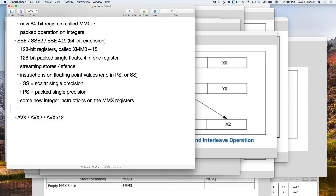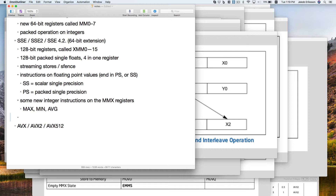There are some integer instructions in SSE — a max, a min, and an average, which may be handy for a future homework. But they still operate on the MMX registers, unfortunately.